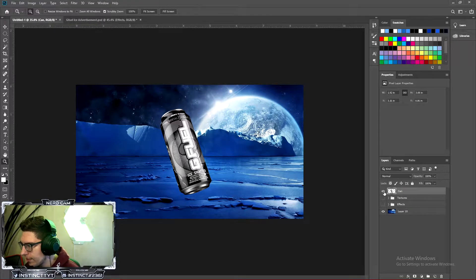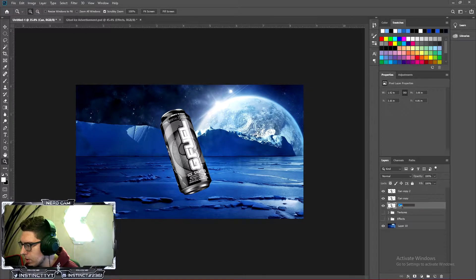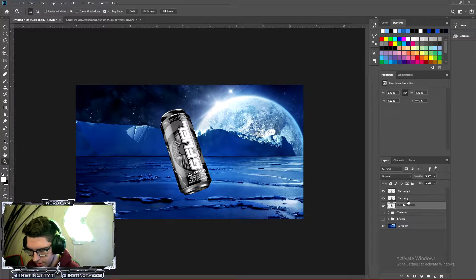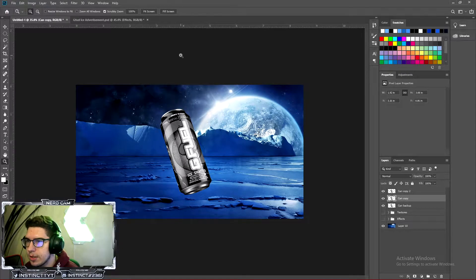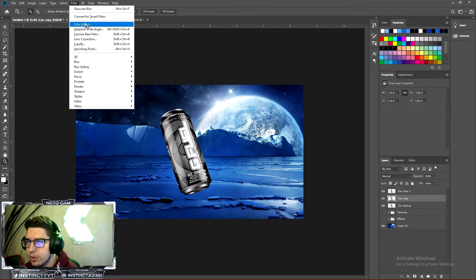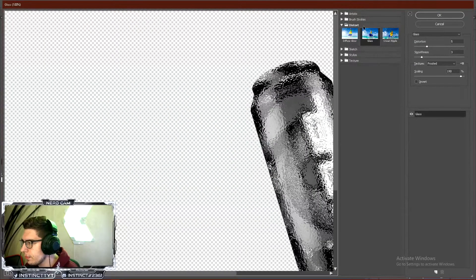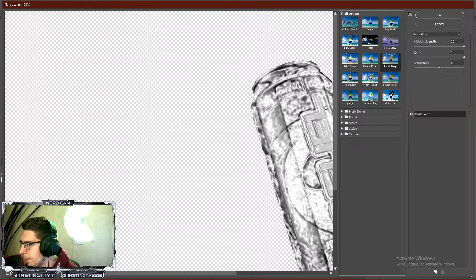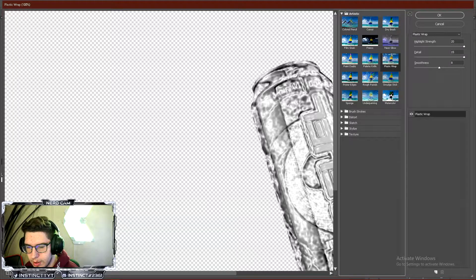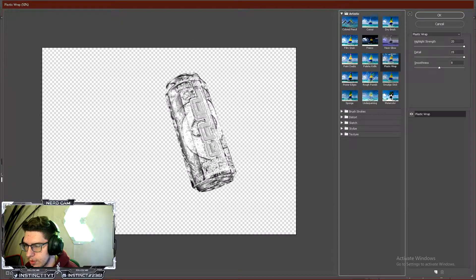Alright, so once we have our can, we're just going to hit Ctrl-J a couple of times to make some duplicates. And I'm actually going to name this can backup just in case we mess up. So once we have that, go ahead and click on the middle layer and just go to Filter and go to Filter Gallery. And go under Artistic Folder and click Plastic Wrap. Make sure this is at 20, the detail is at 15, and the smoothness is at 8. And you can actually click this button right here to zoom out and see what it looks like. And go ahead and click OK.